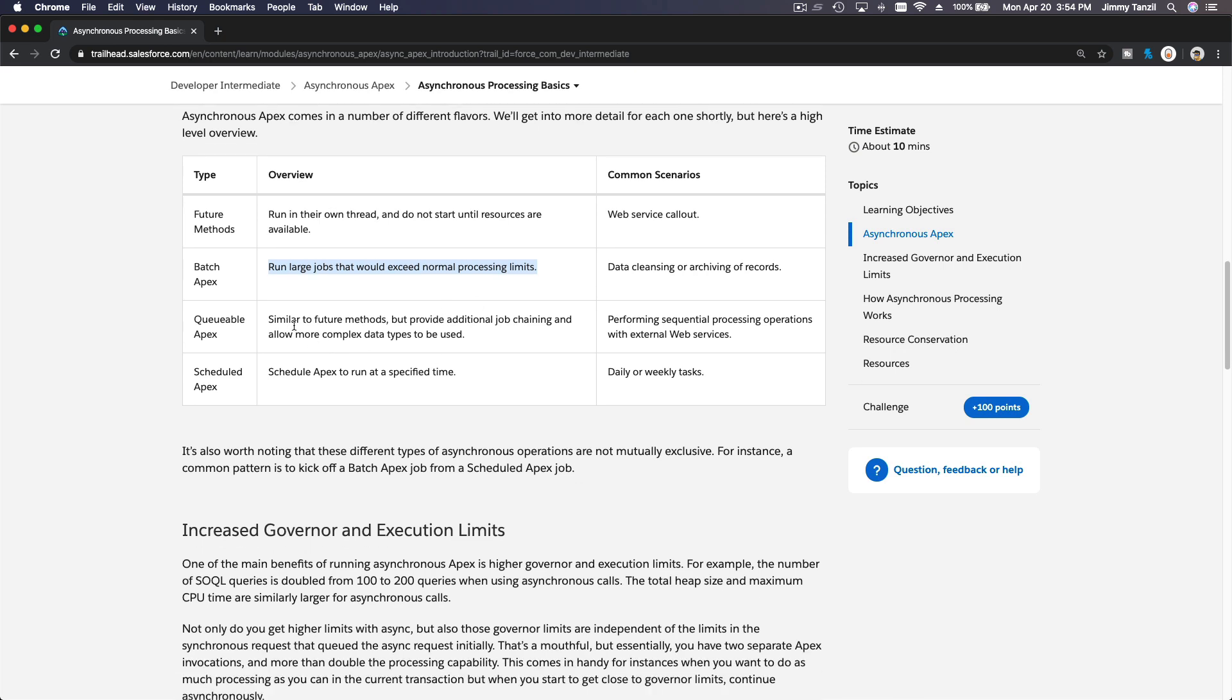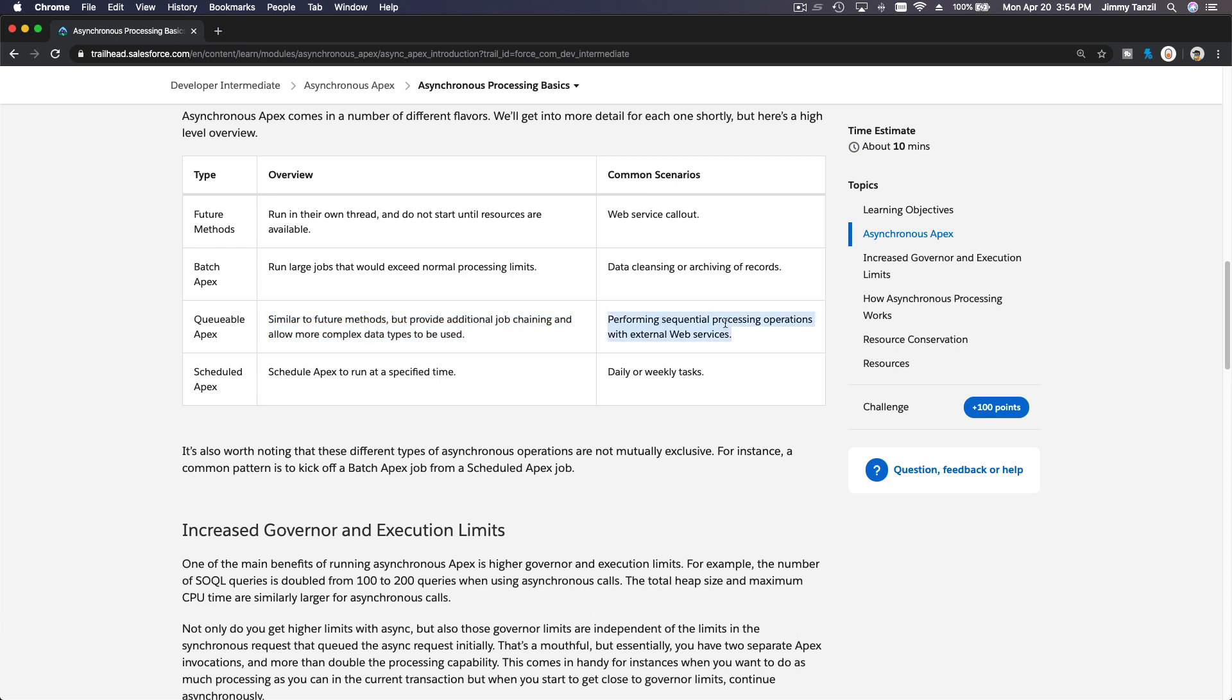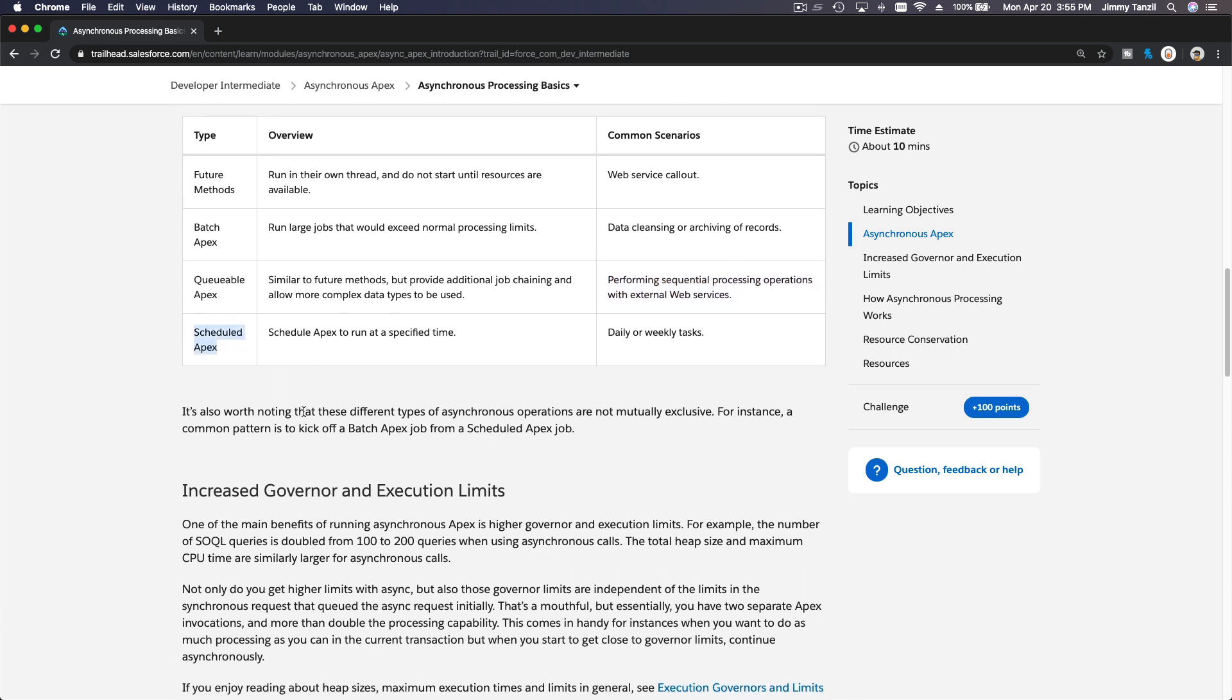Queueable Apex similar to future methods, but provide additional job chaining and allow more complex data types to be used. So common scenario is performing sequential processing operations with external web services. Scheduled Apex, basically you can schedule it. Schedule Apex to run at its specified time, daily or weekly tasks.